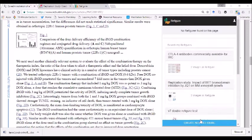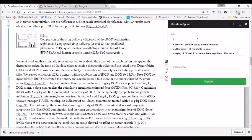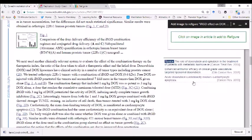They create what we call a refigure, which is a citable meta publication. They can provide a title, unifying hypothesis, and keywords if they choose.